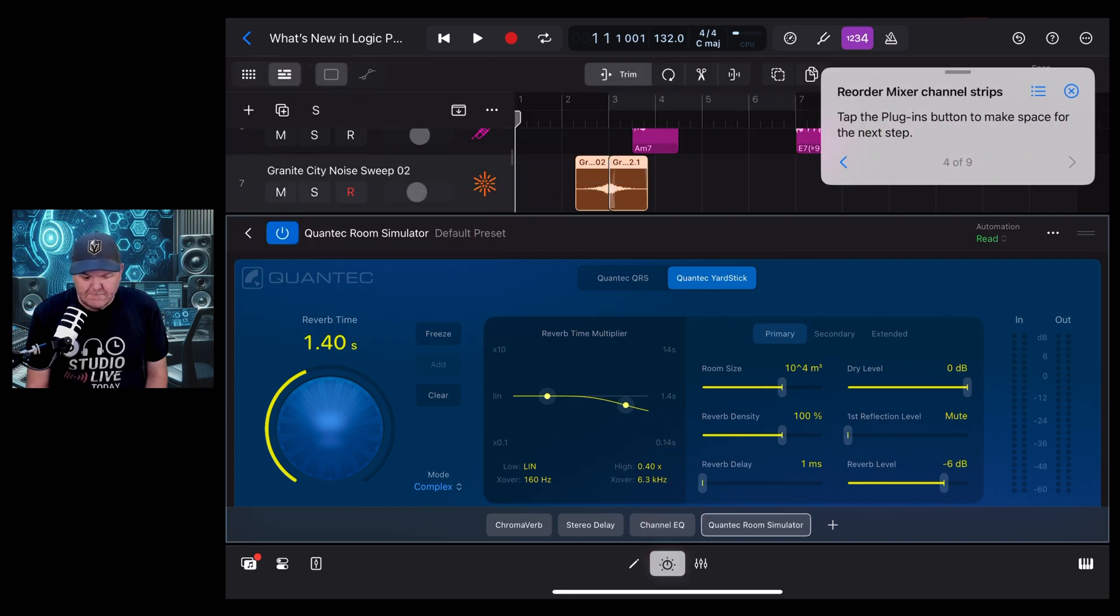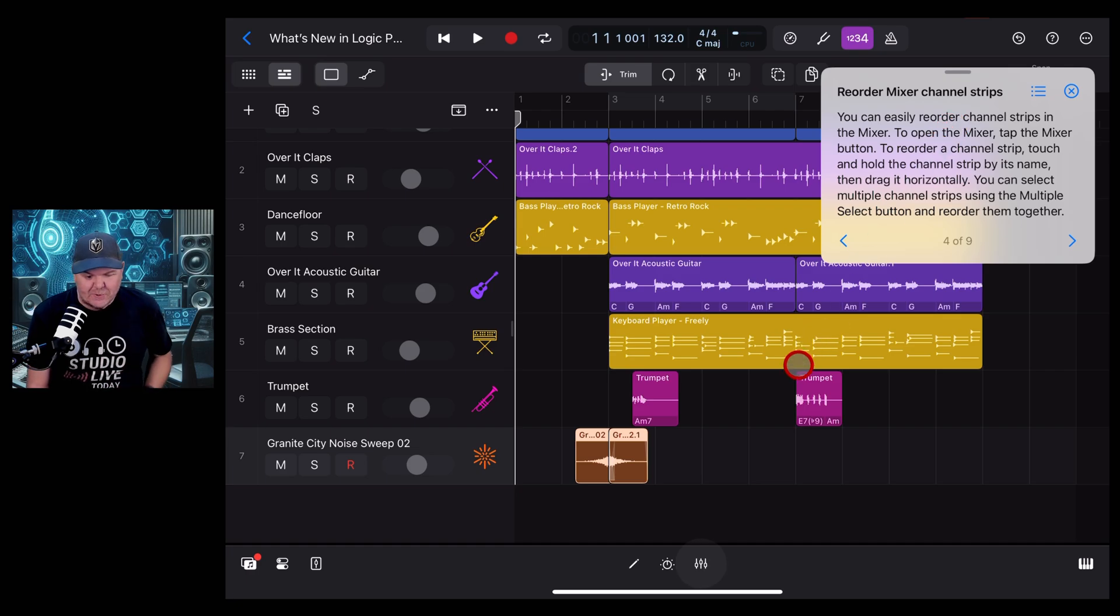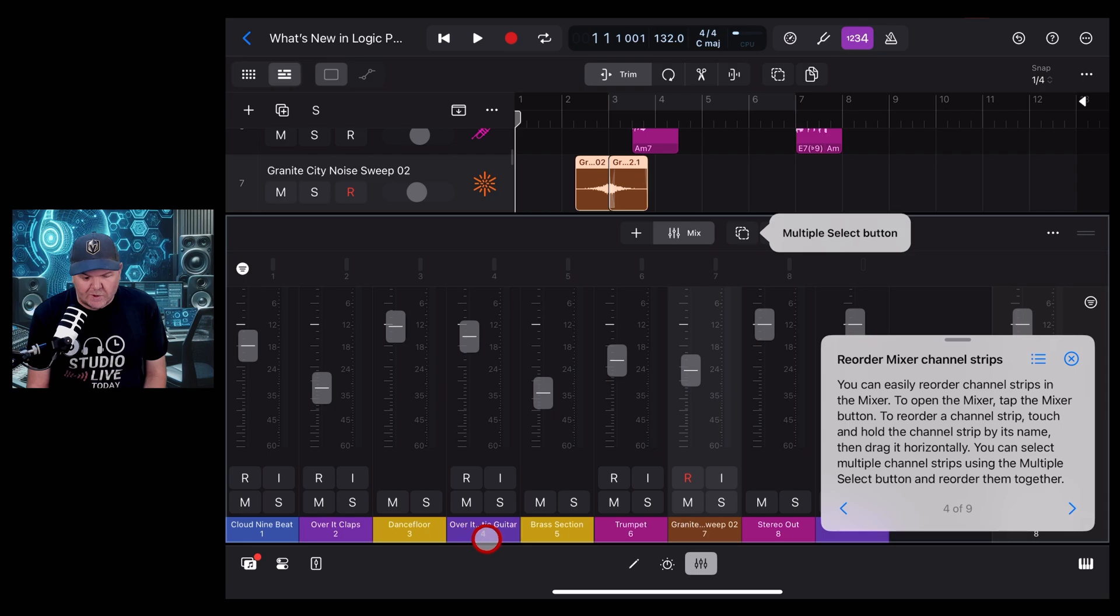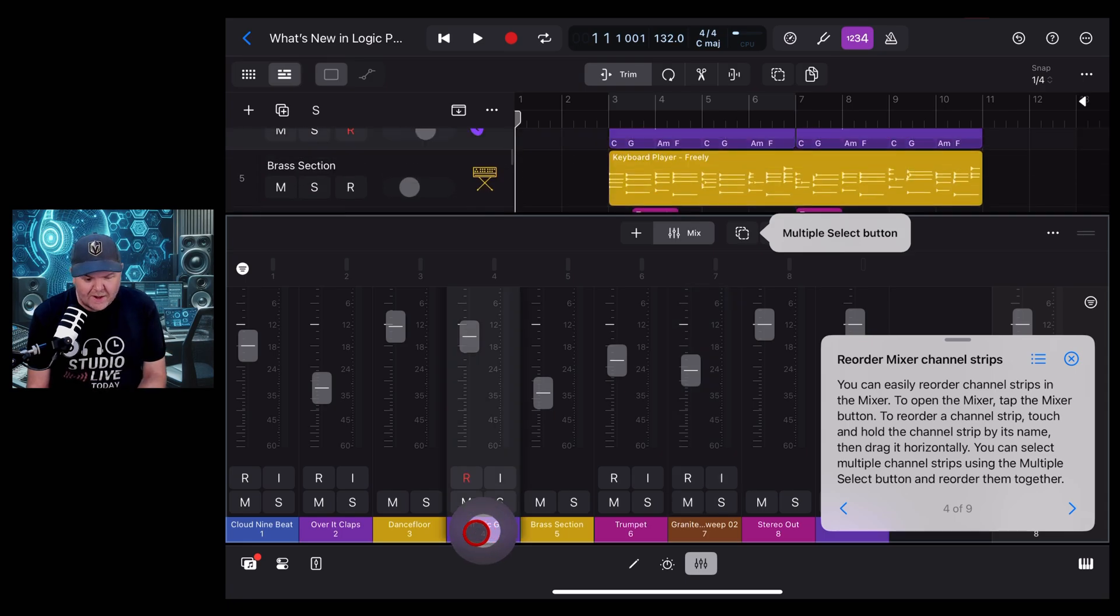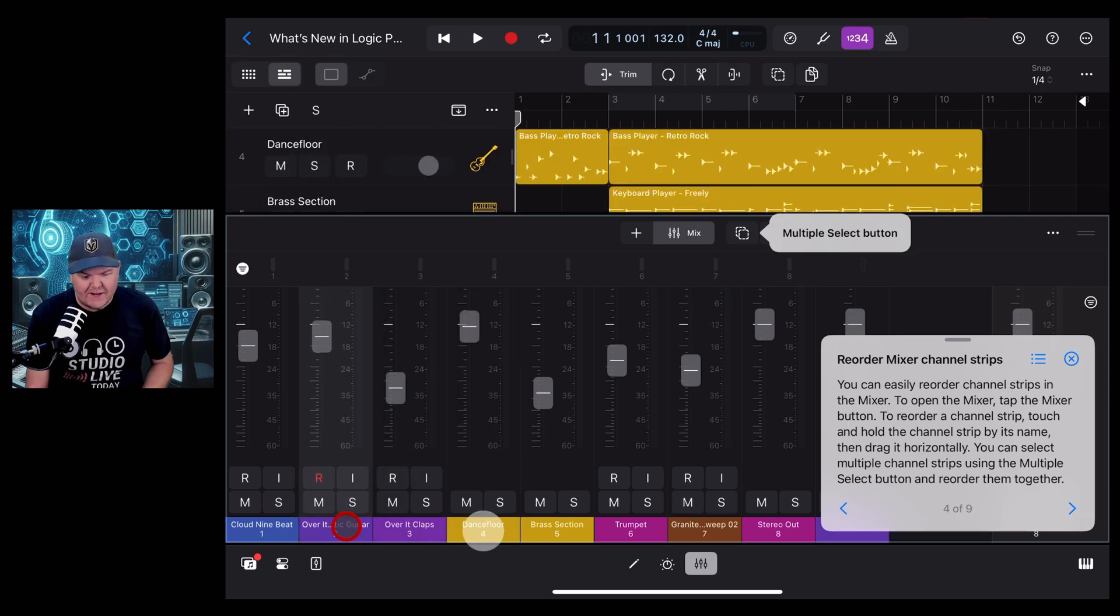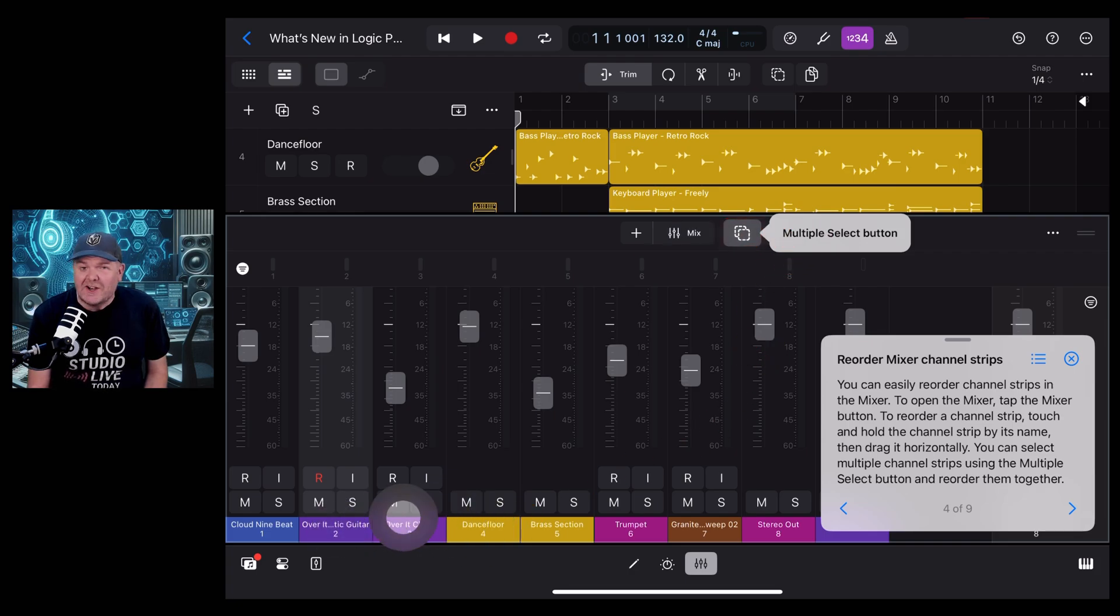It wants us to tap on the plugins button and now it's going to show us the new reorder mixer channel strips. We're going to tap on the mixer and you can see now this little animation is actually showing us what it wants us to do: tap and hold and drag across to here.